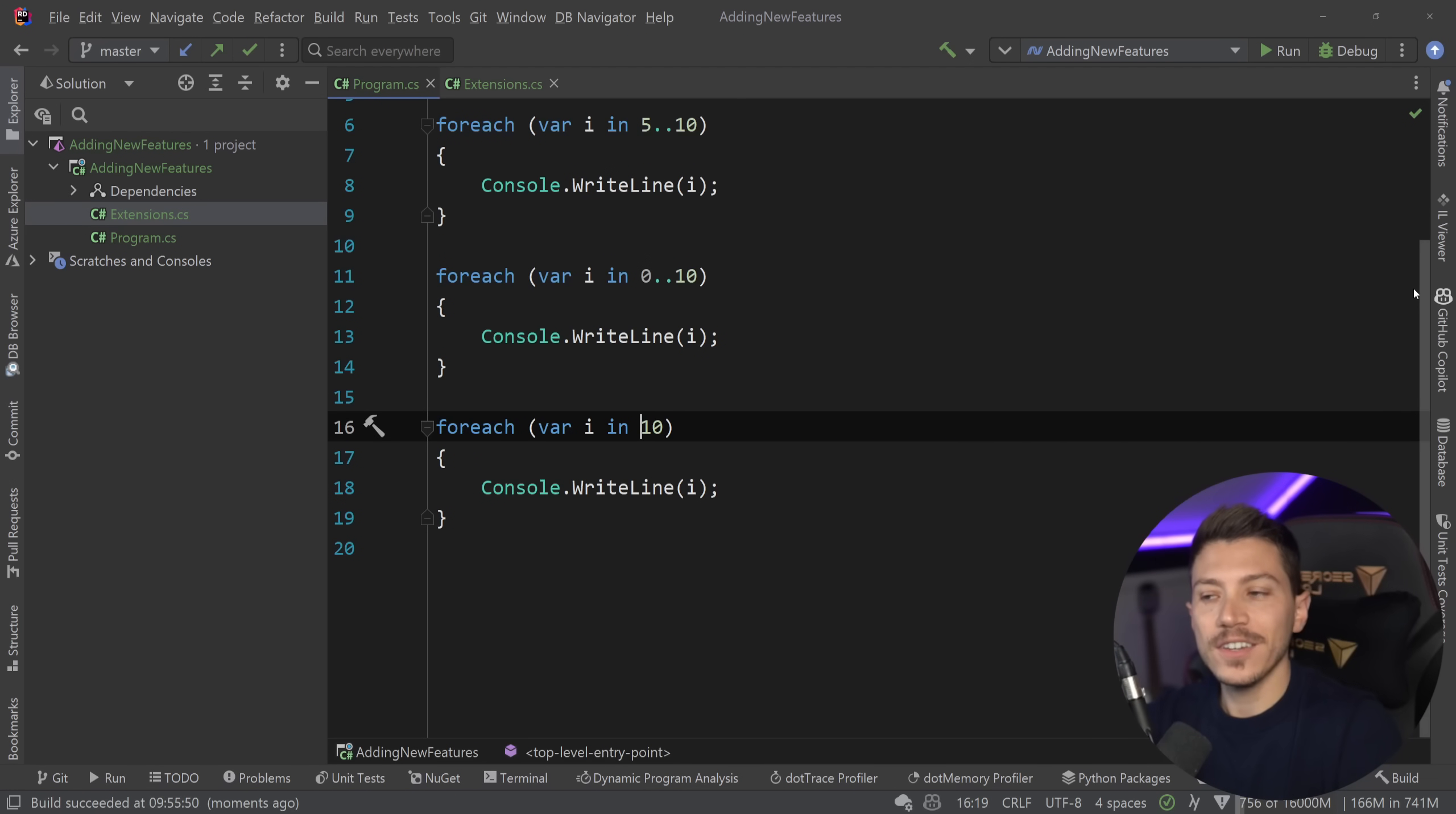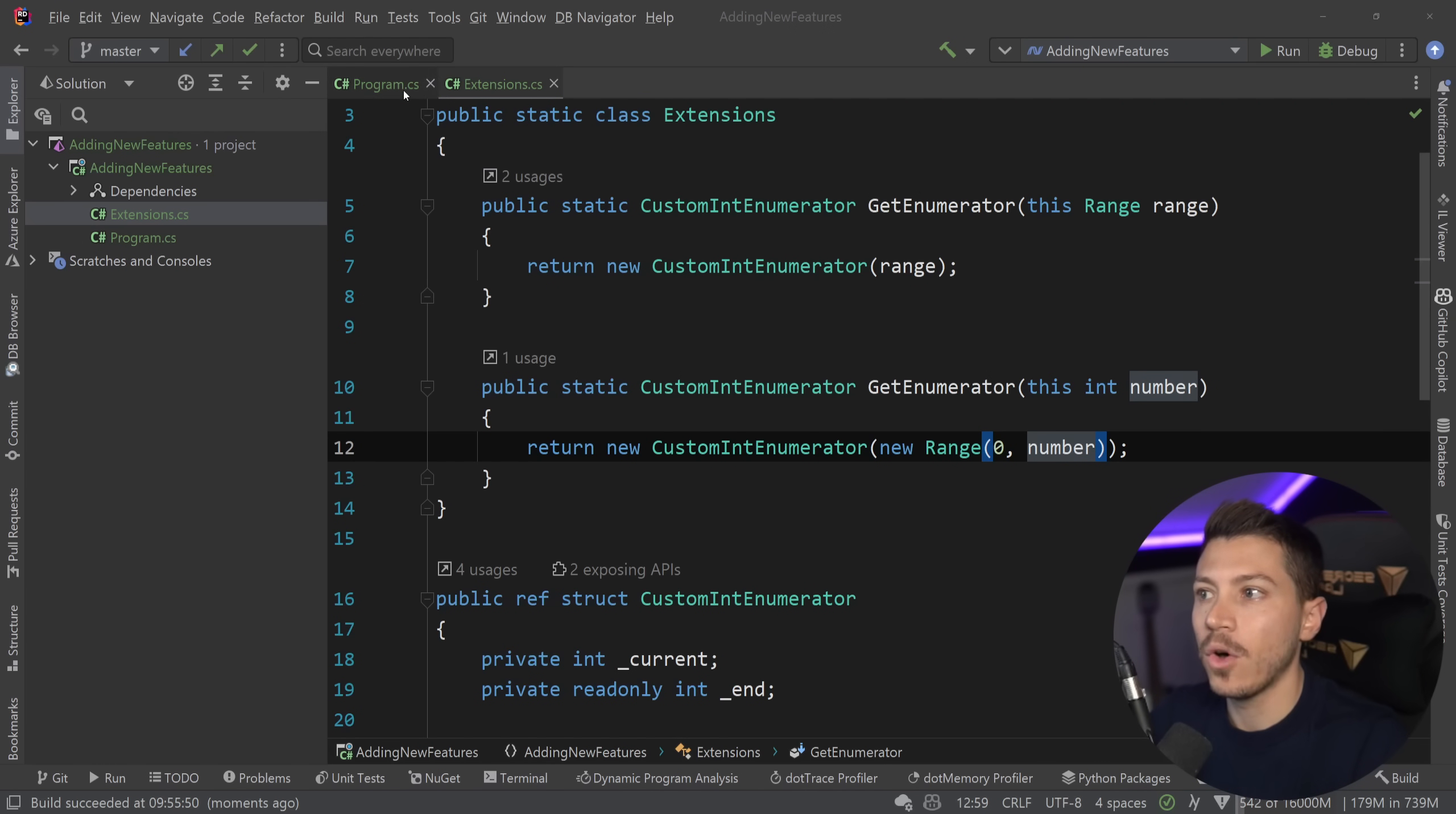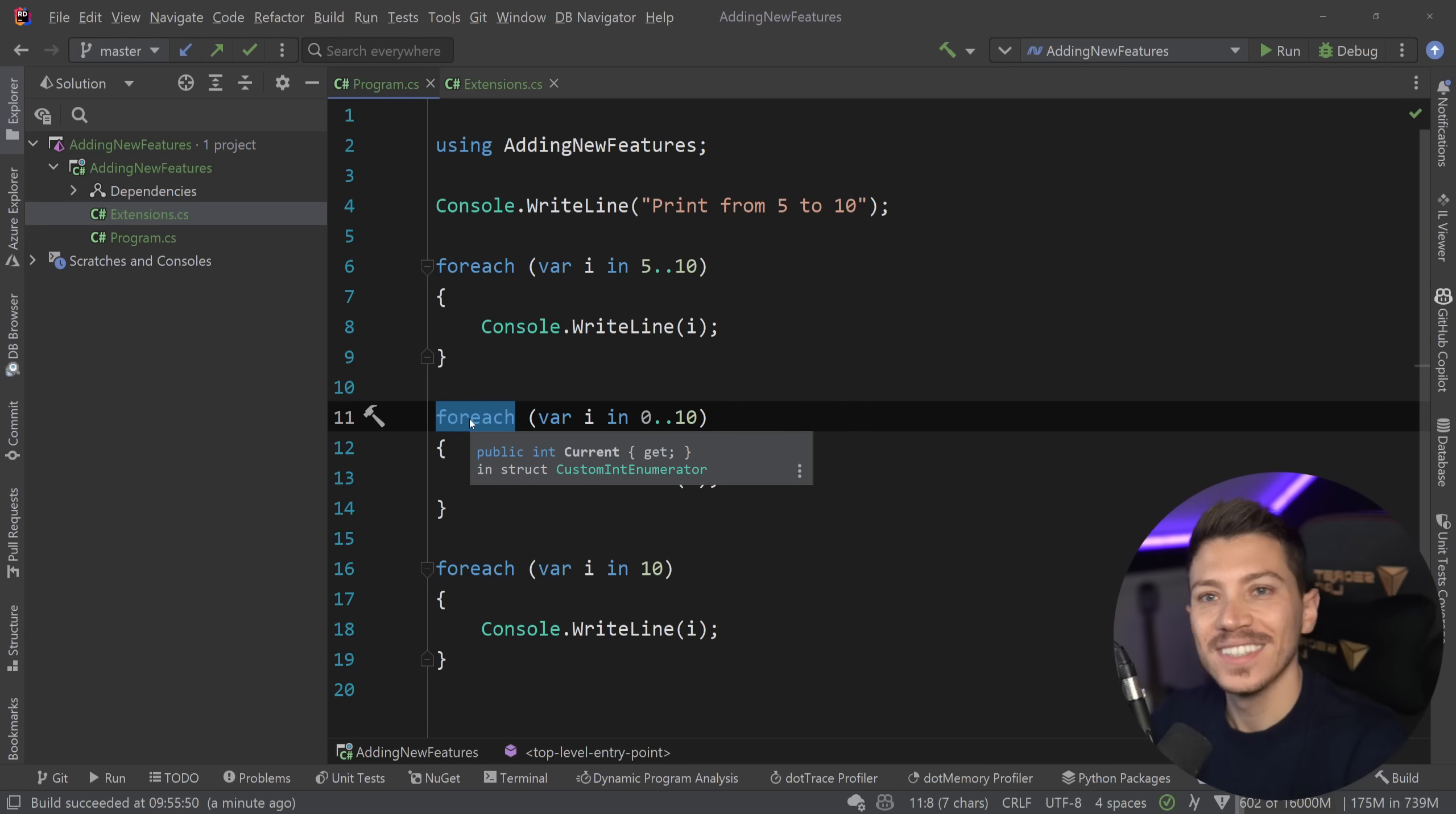So these are all ways you can extend it basically using duck typing which is secretly supported in these situations. Now you might be looking at this and saying okay Nick this looks awesome but I don't trust this performance because you're using a for each loop coming from a for loop and how does that compare? So let's see some numbers.